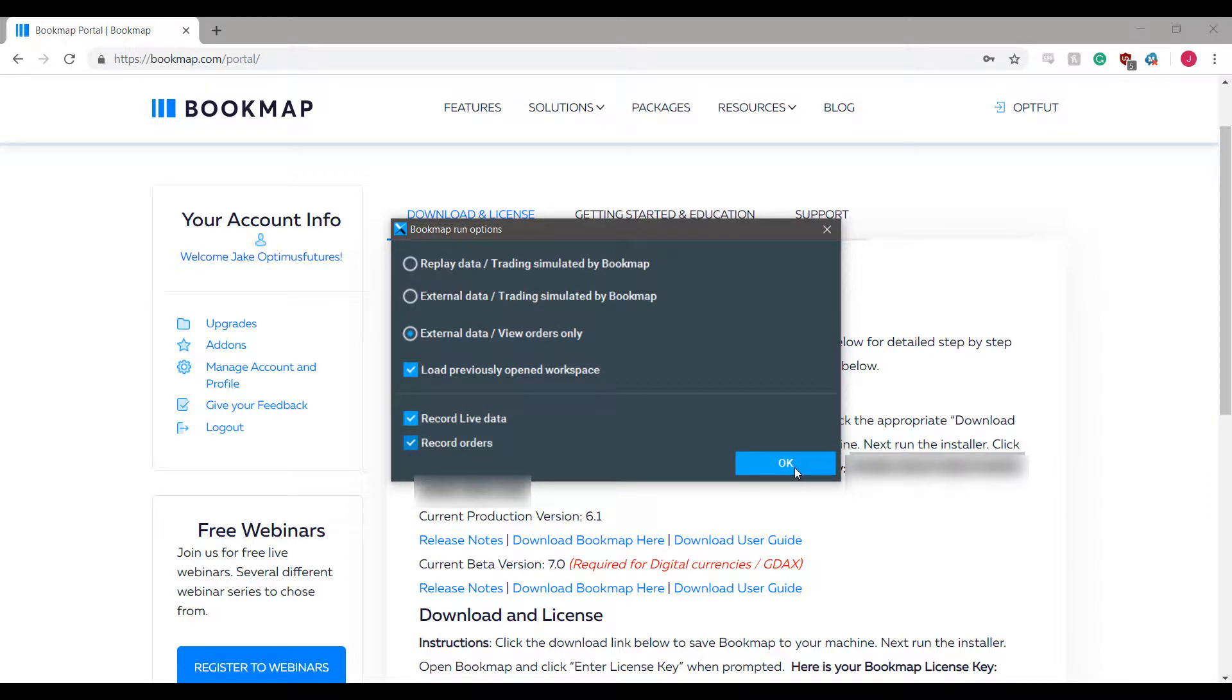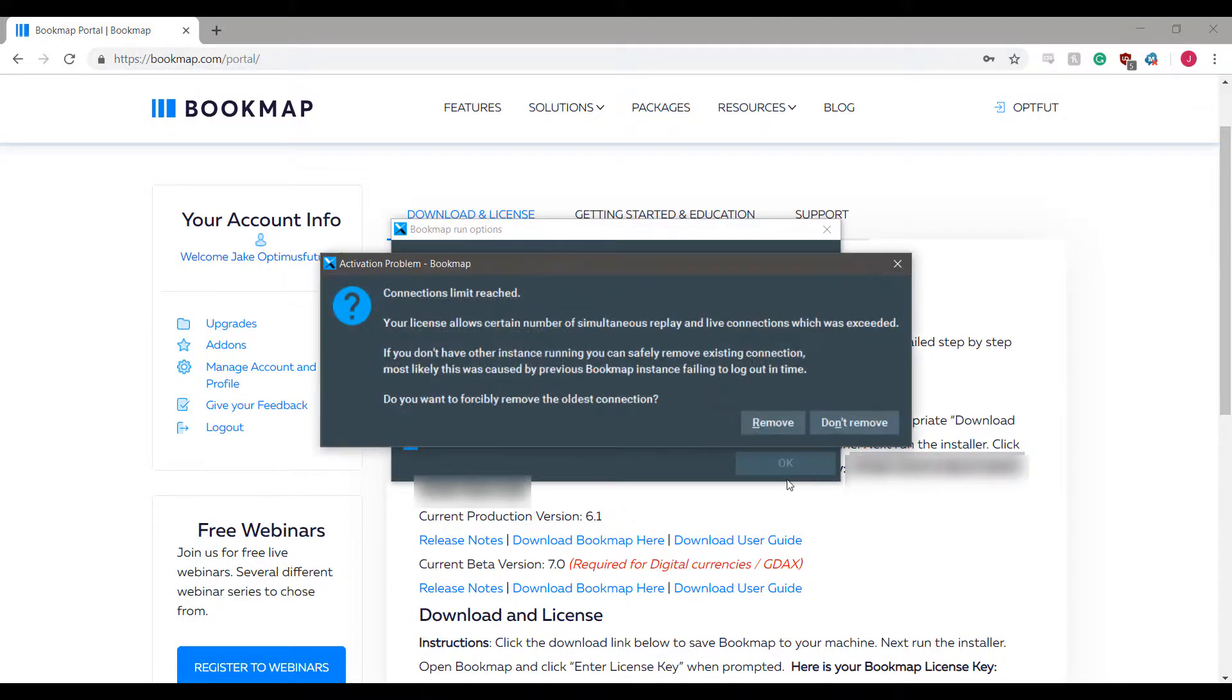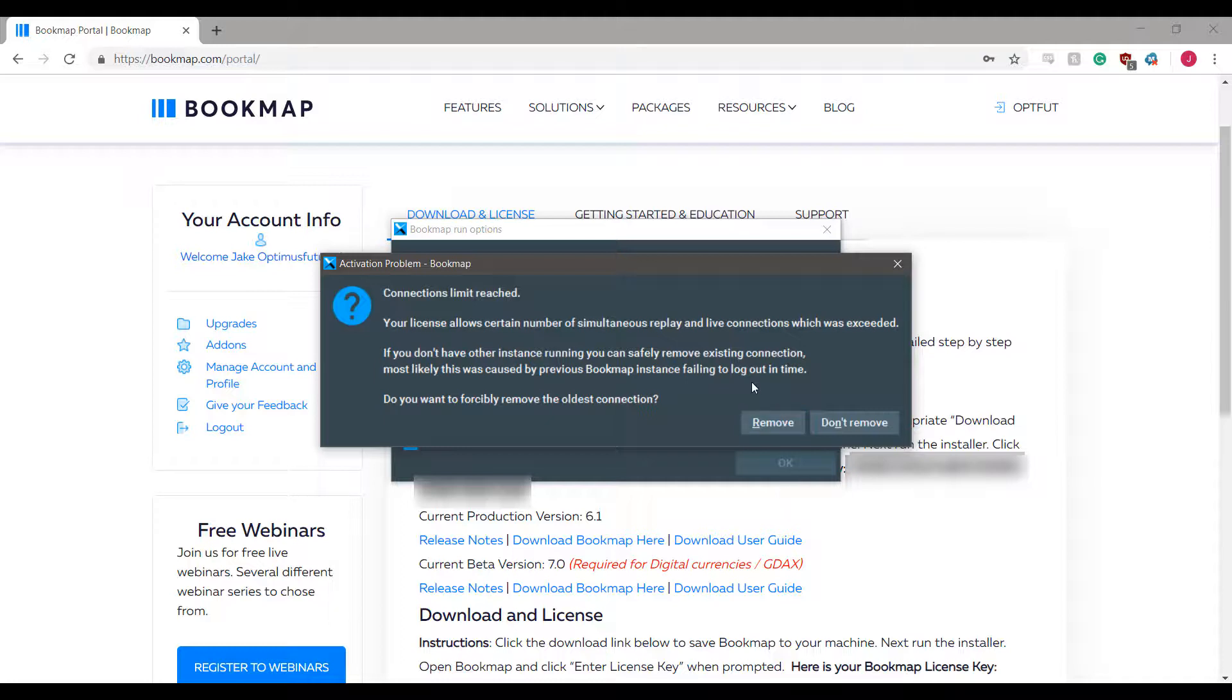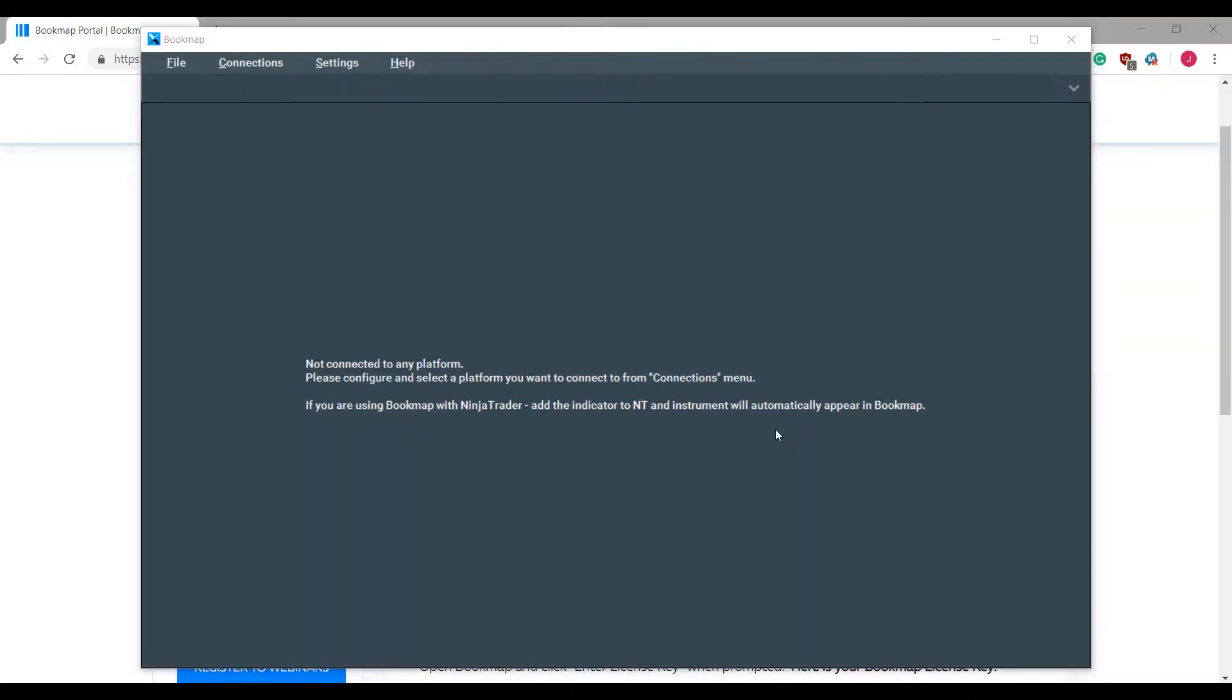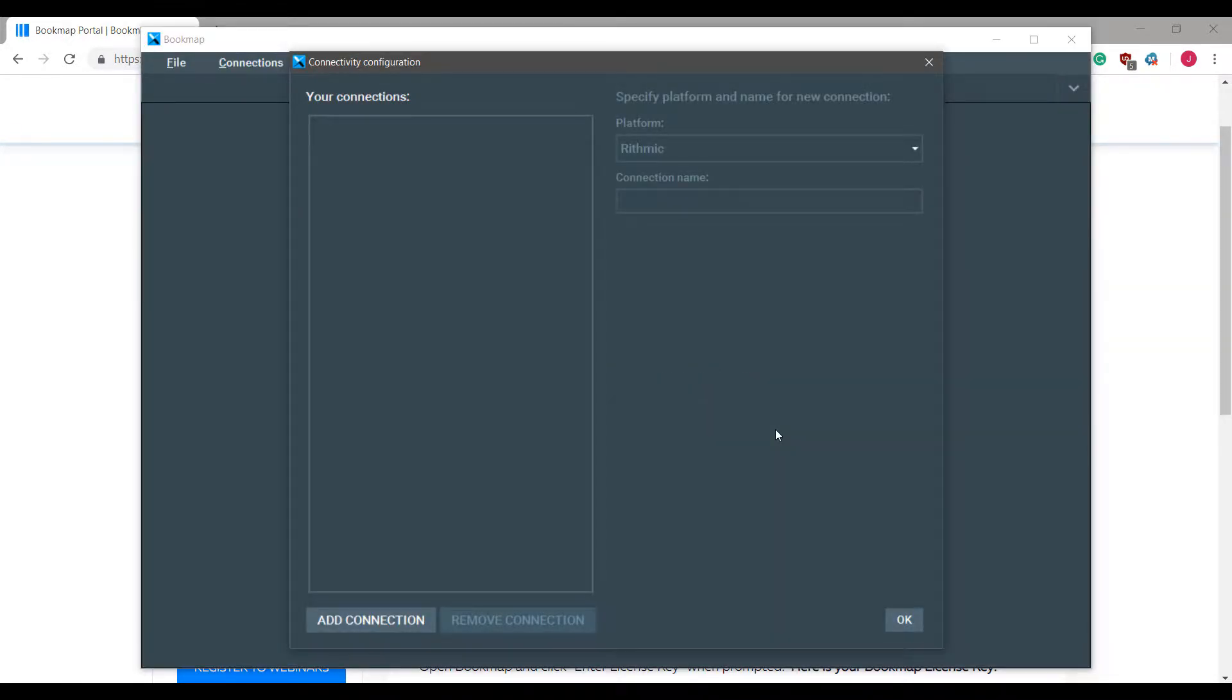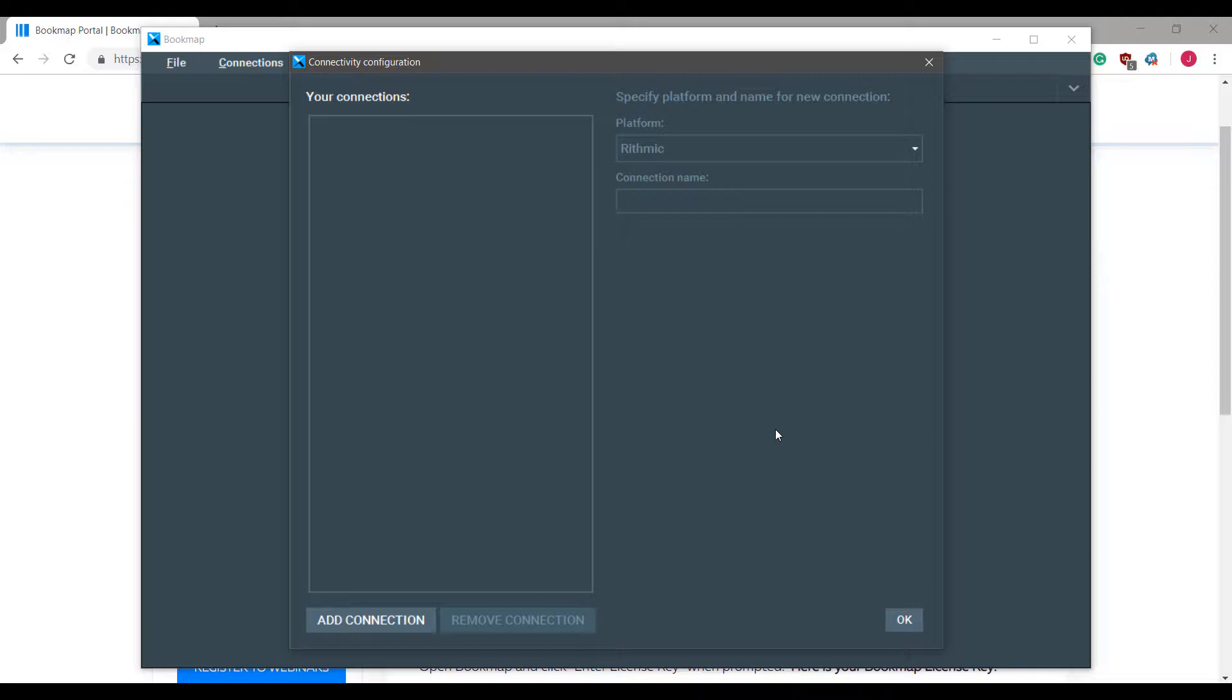Once you've done so, press ok. This will now configure your platform. Right now I am getting a connections limit reached. If you receive this message I would suggest to remove the oldest connection. I don't think you will run into this problem as I have used Bookmap in the past, so this is why I could potentially be running into an issue here. Because we did select that option, the platform will initialize to the settings we have chosen and we can now add our live data feed credentials directly into the connectivity configuration screen.